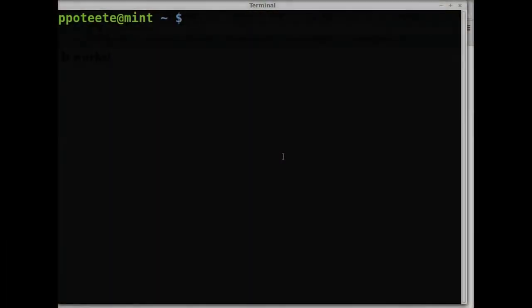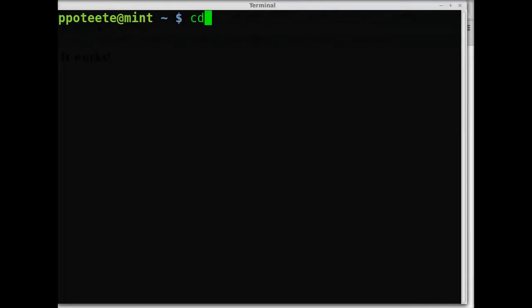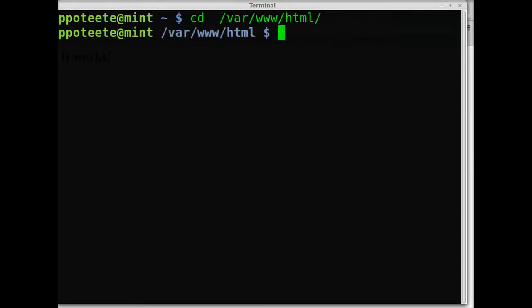Hi, welcome to Linux. Today we're going to look at the basics of an Apache server. The first thing we're going to do is go to the var www html directory.